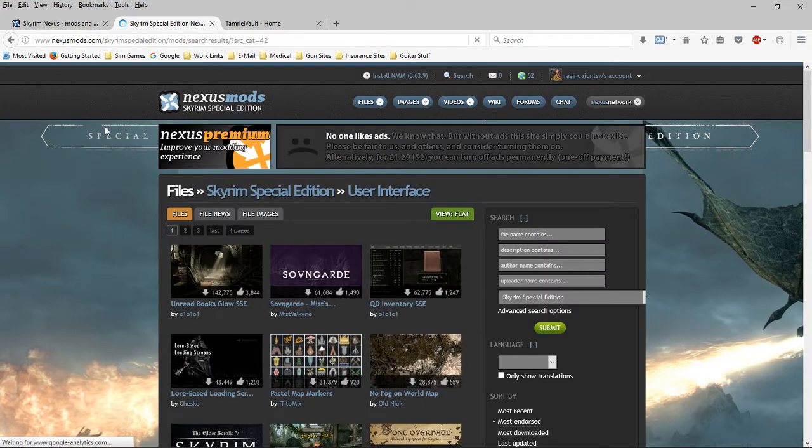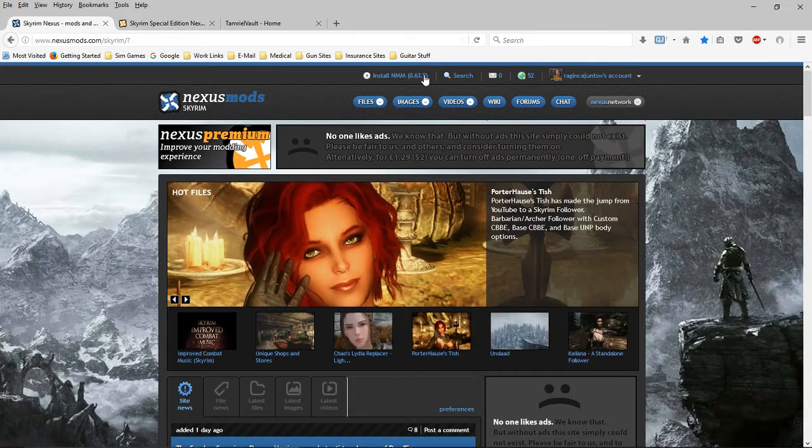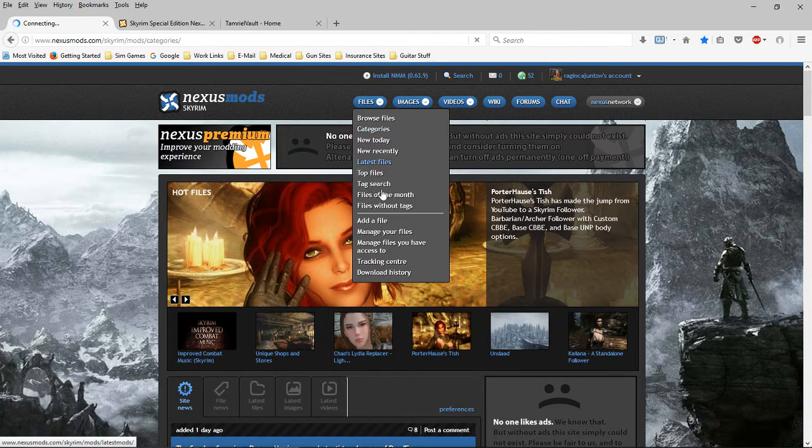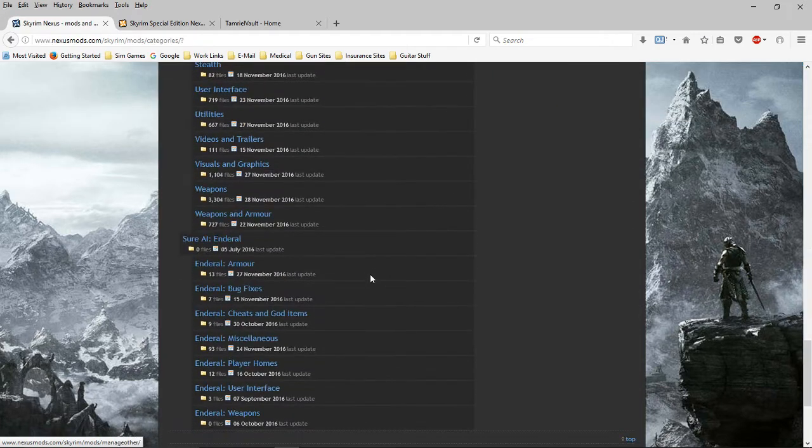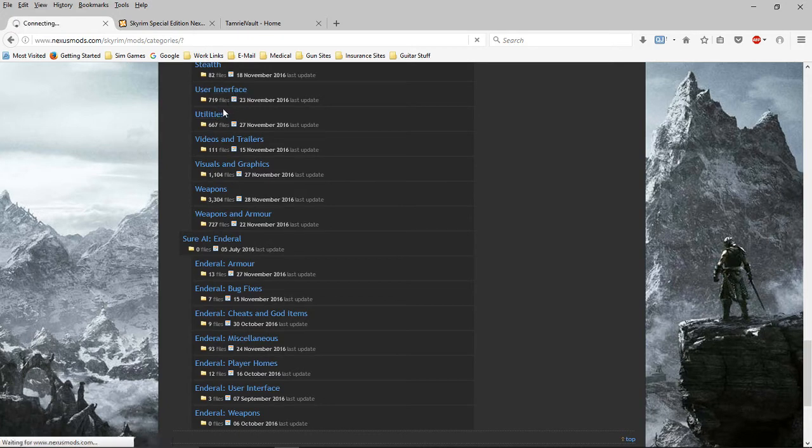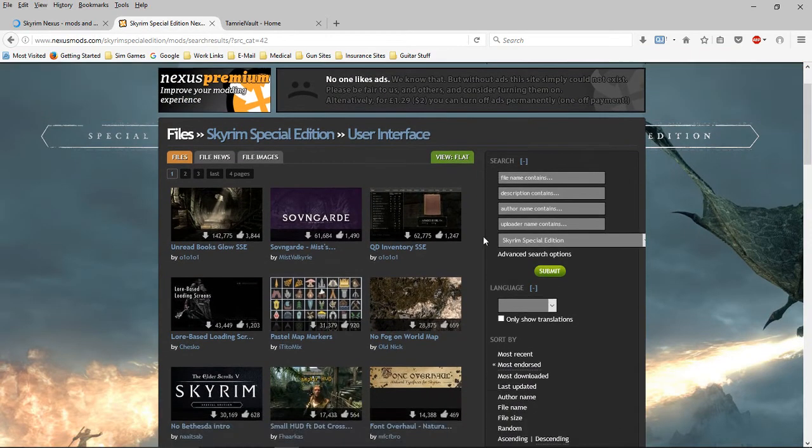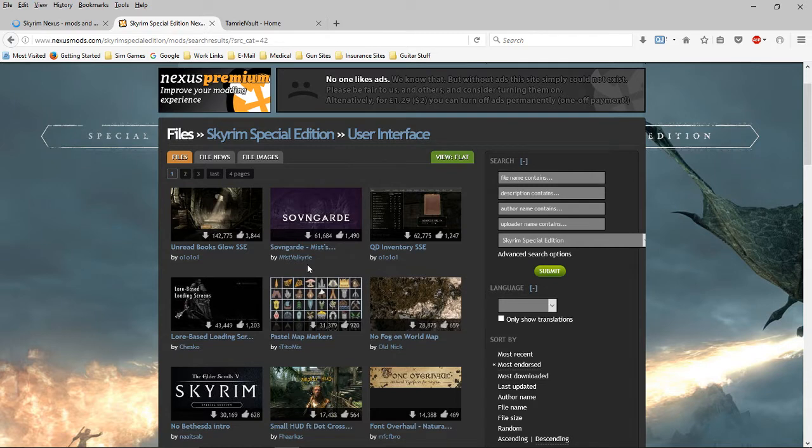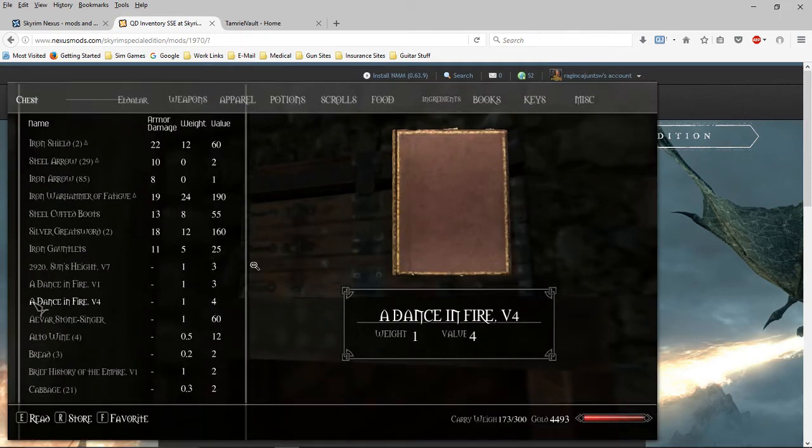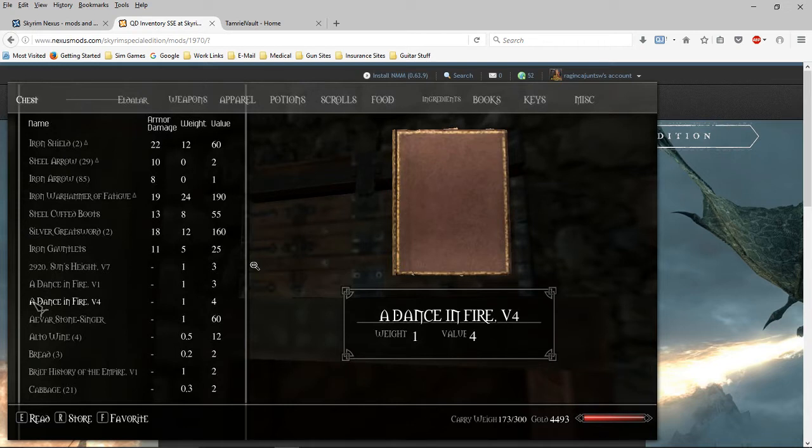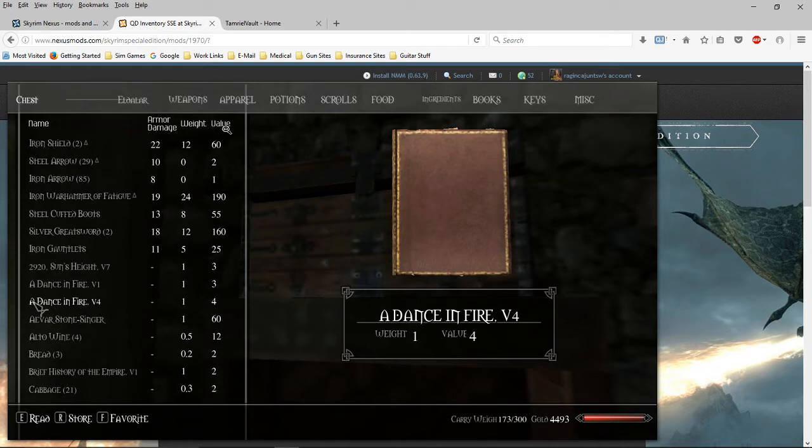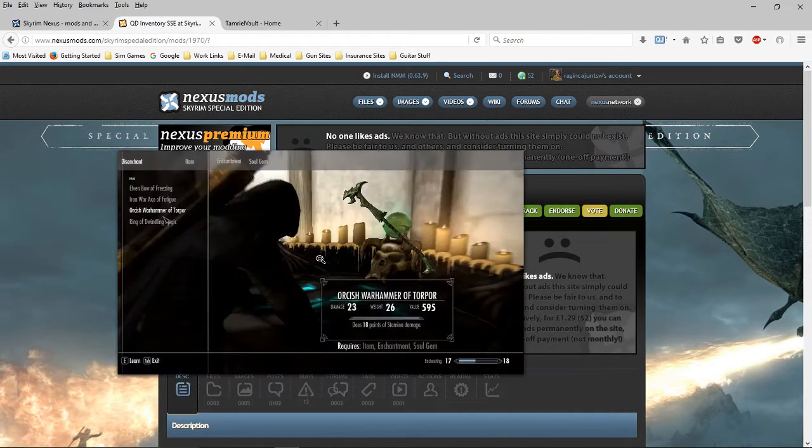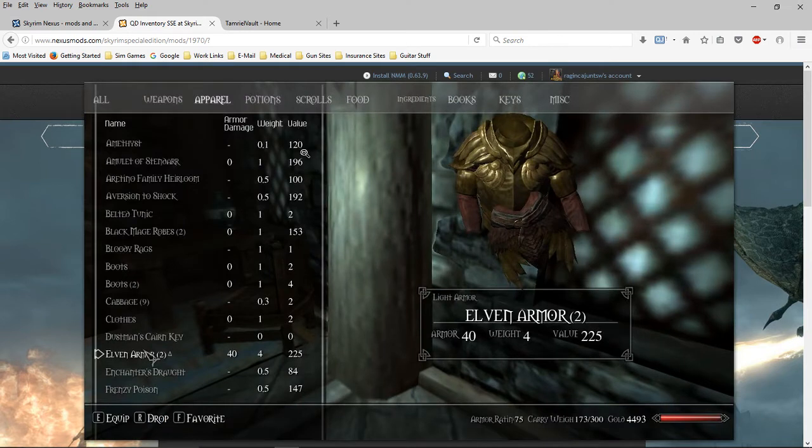You'll notice we have the Special Edition and also the regular vanilla version with 719 files. If we take a look at Special Edition, the most endorsed is QD Inventory. It's actually not a bad interface if you're looking for one and just don't like the basic one that comes with the game. It does have the ability when you click on value to sort by value weight, but it will not show that as a separate column like SkyUI does.